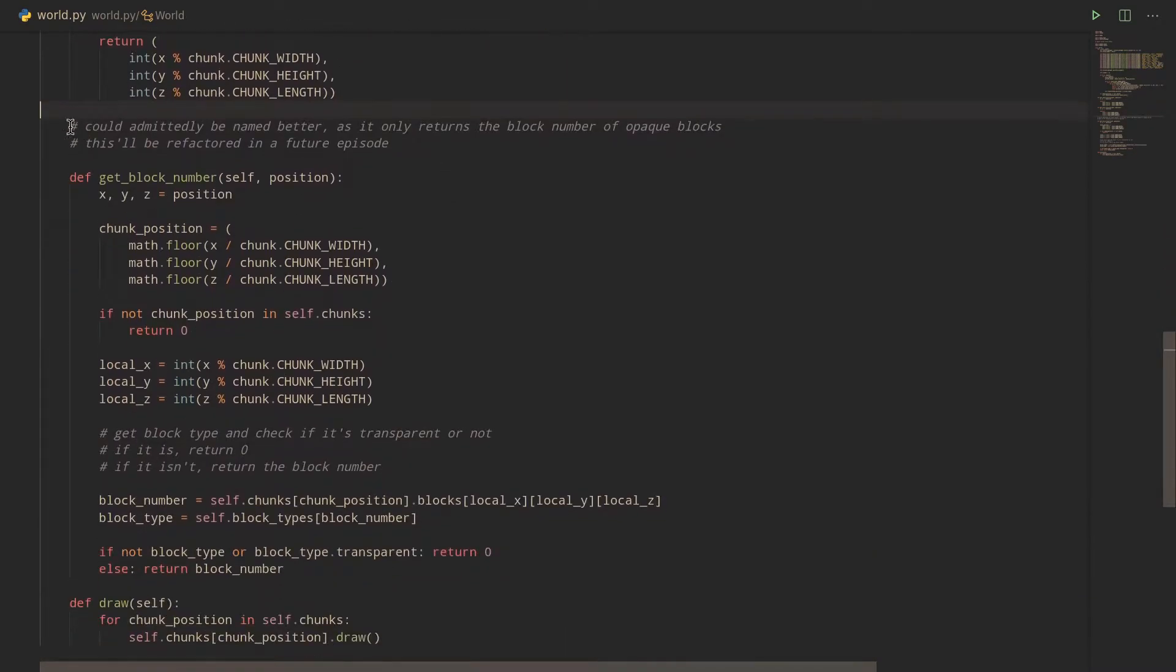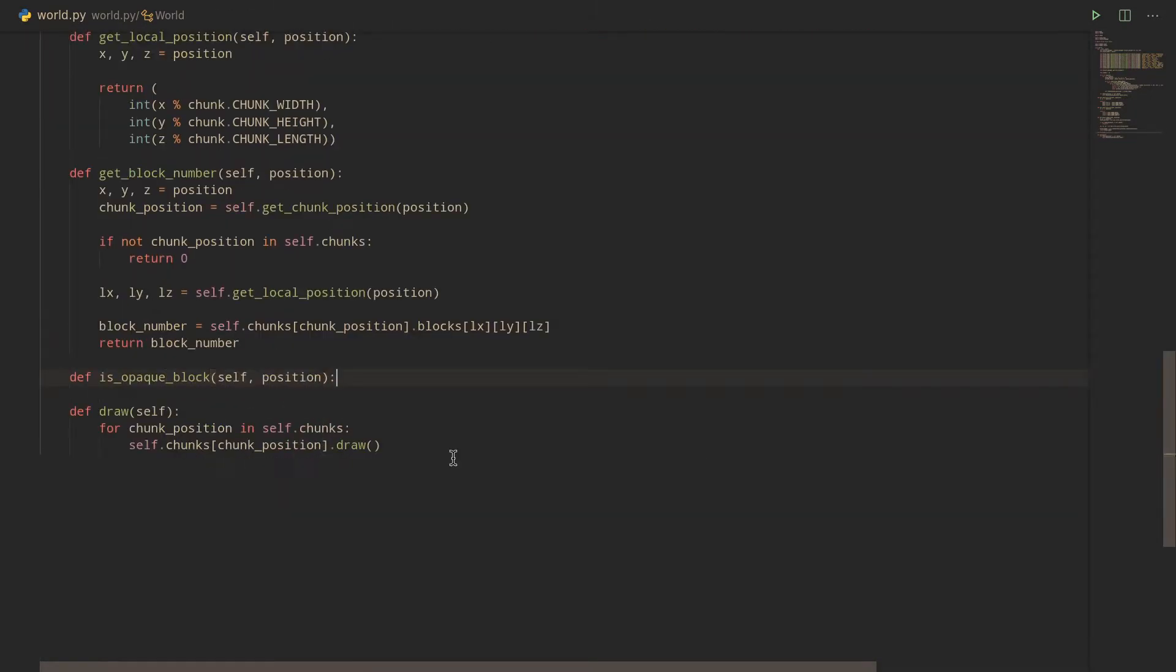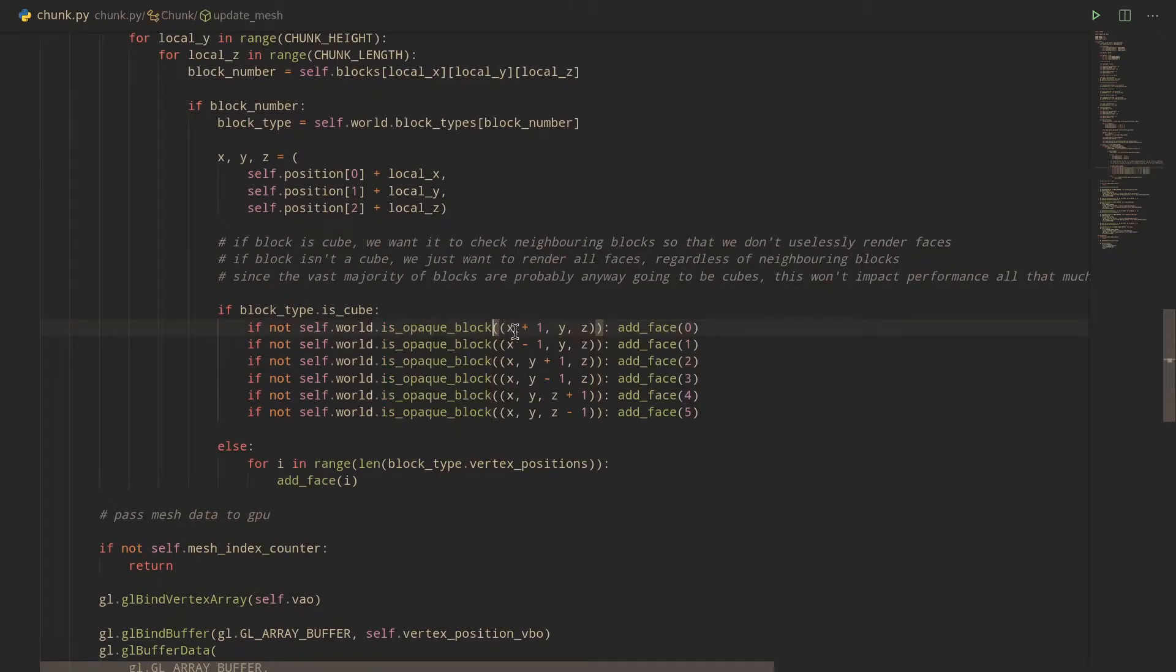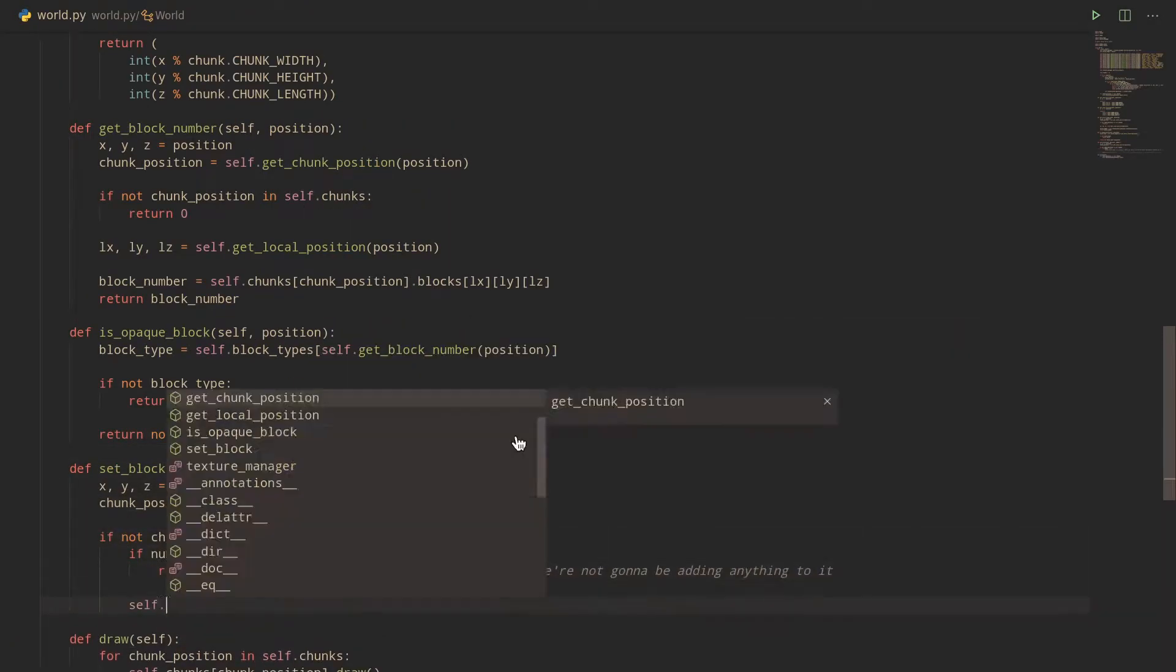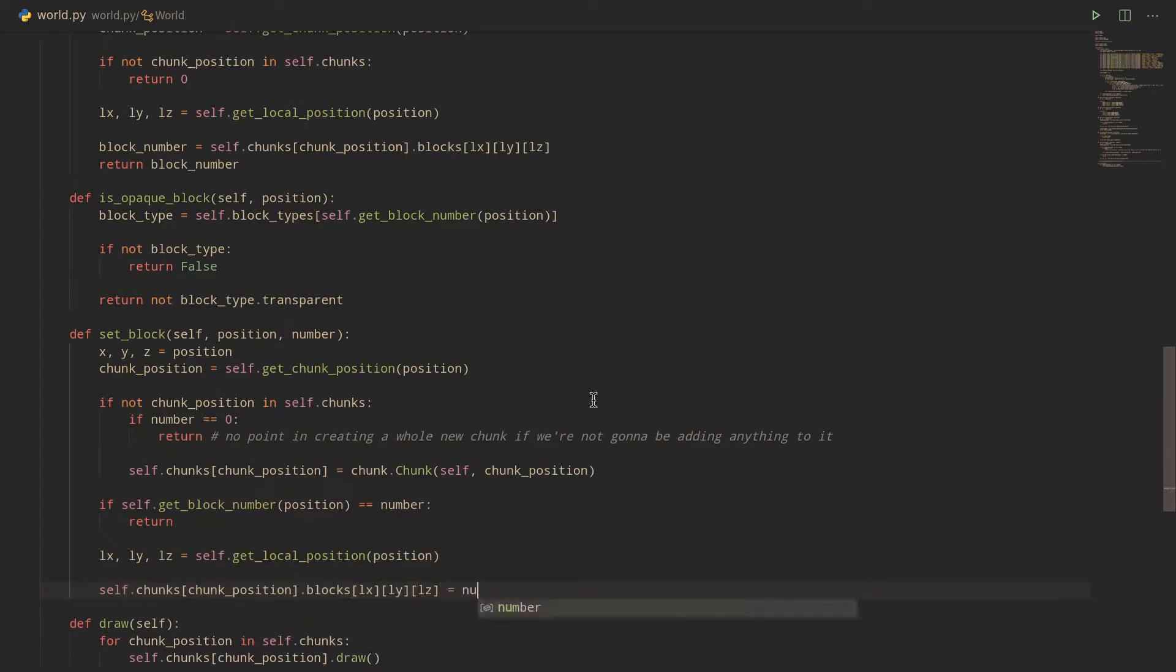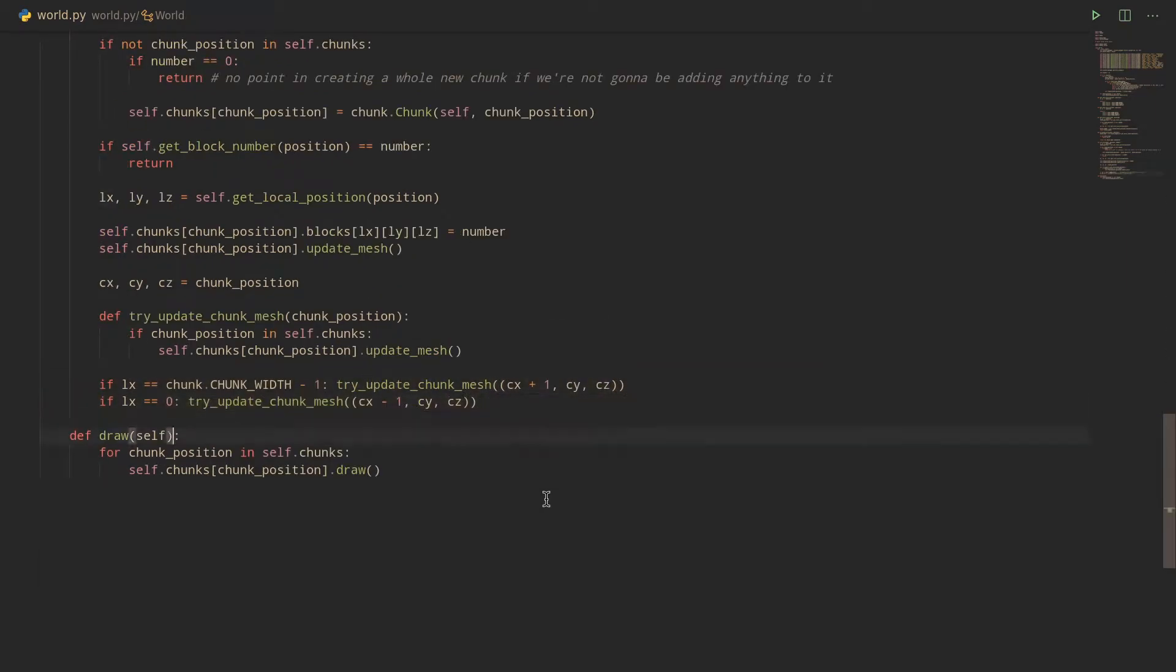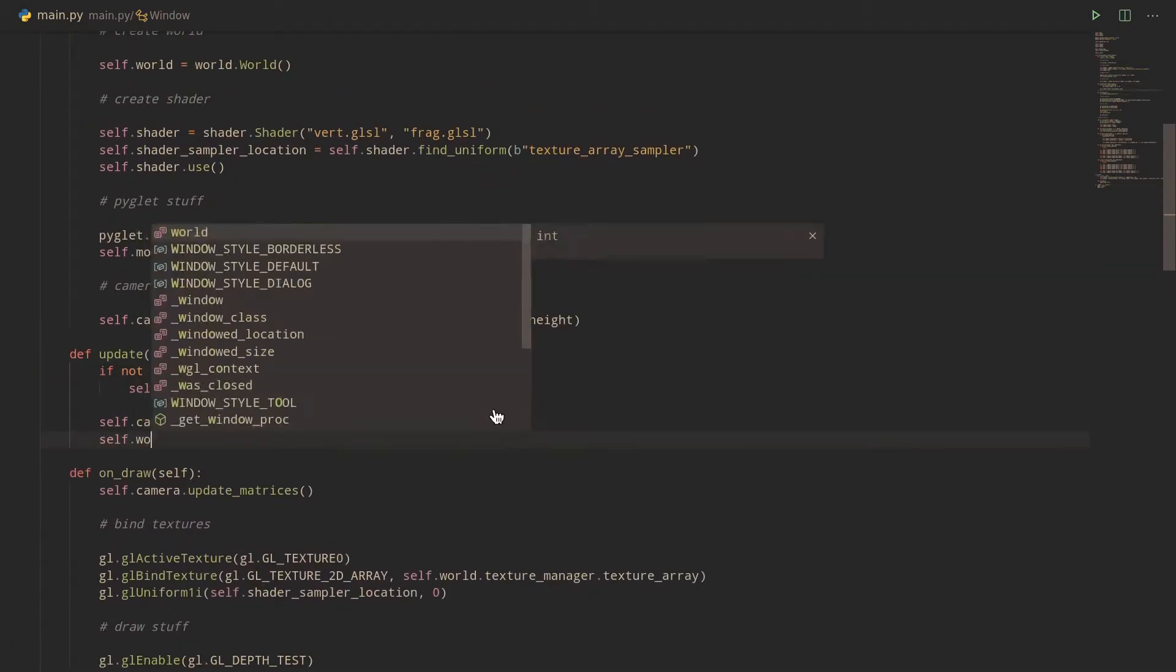Now, I'm going to split the GetBlockNumber function into GetBlockNumber for getting the actual block number, and IsOpaqueBlock for checking if the block is opaque or transparent. Don't forget to replace GetBlockNumber by IsOpaqueBlock in chunk.py. Next thing we need is a SetBlock function, which starts off by creating a new chunk at the chunk position if one doesn't exist there yet, checks to see if the existing block at the position we passed is different than the one we want to set, and finally sets the block at the local position in our chunk and updates its mesh. We also need to check if our position is located on the chunk border, in which case we'll want to update the mesh for the adjacent chunk too.